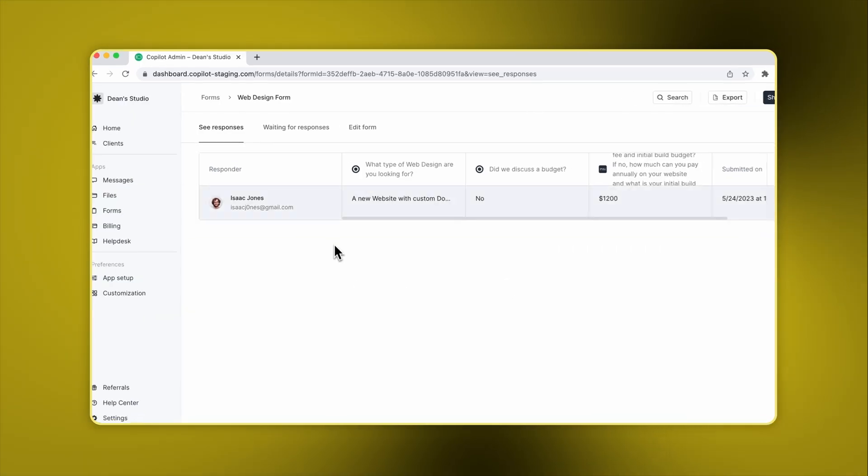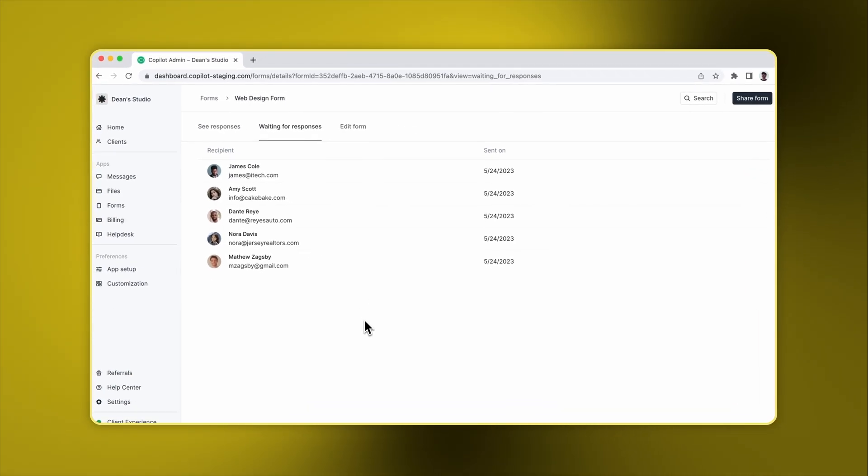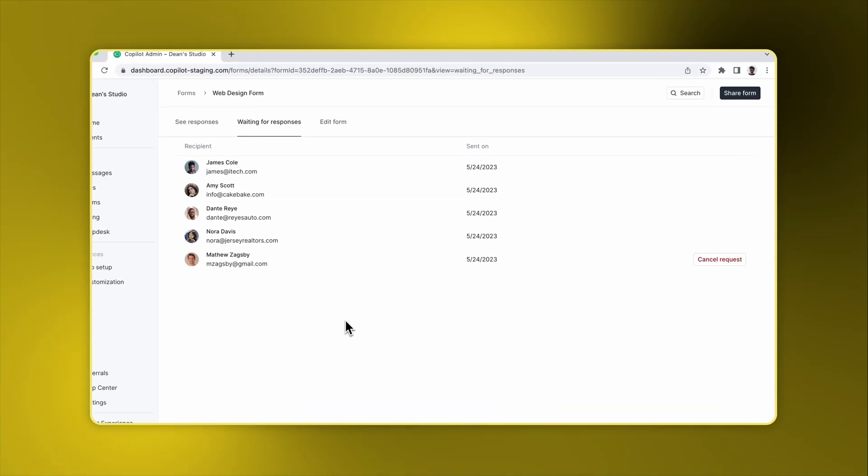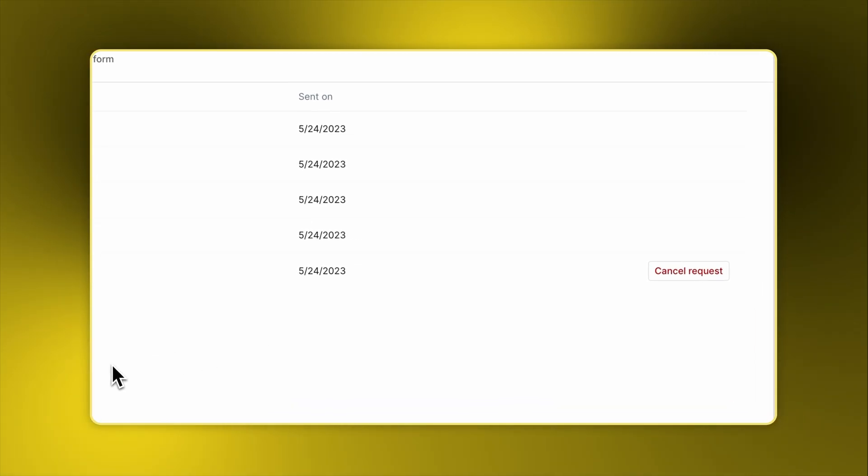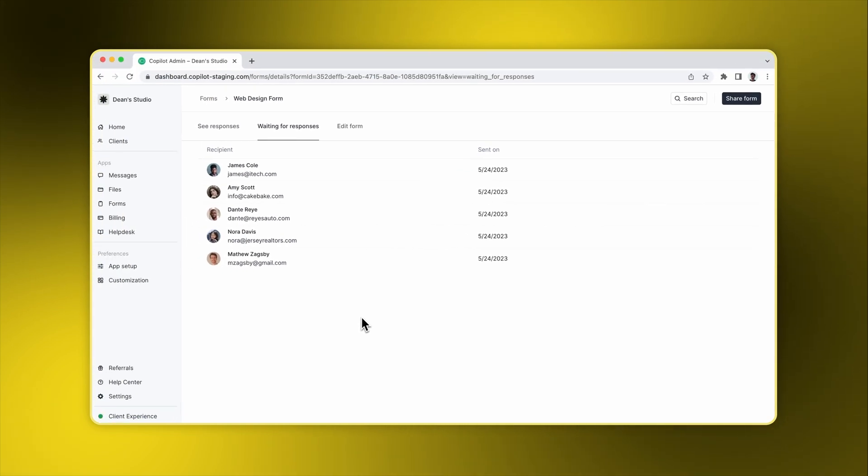On the second tab, you can see clients who you've assigned the form to but have not yet responded. On the right, you can cancel the request. And finally, on the third tab, you can edit the form. We'll skip that step because the edit form flow is the same as the form creation flow.